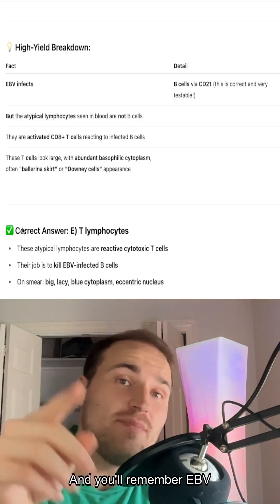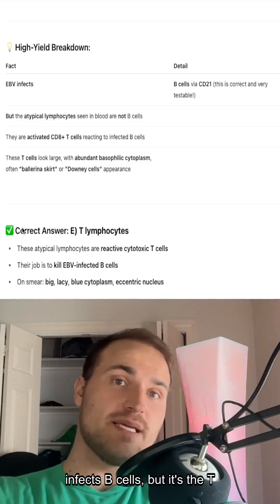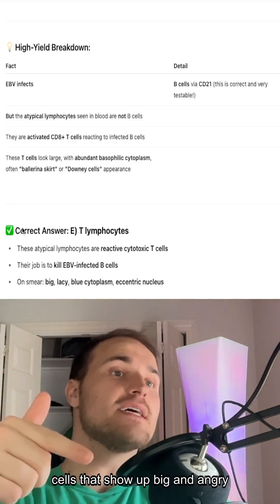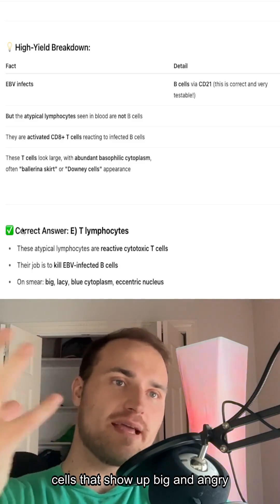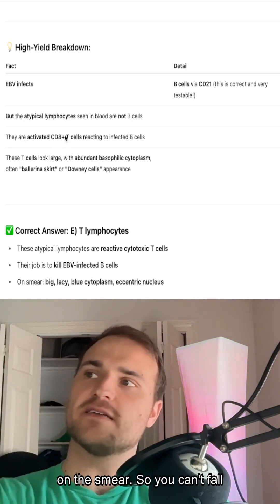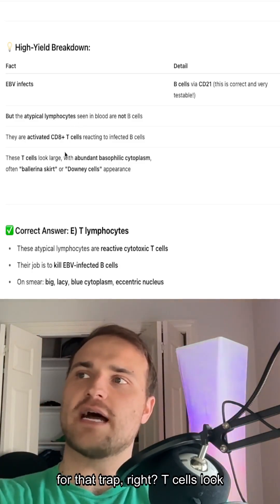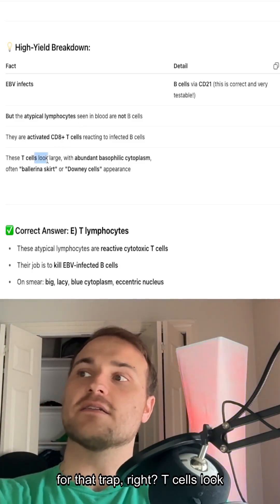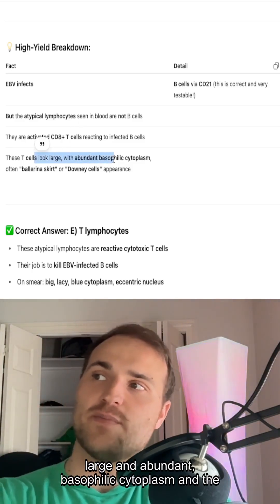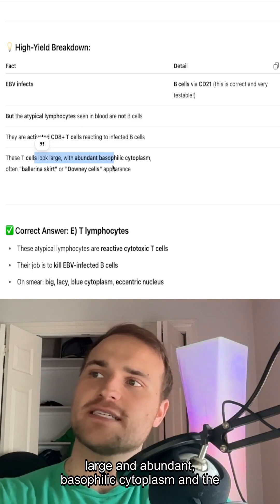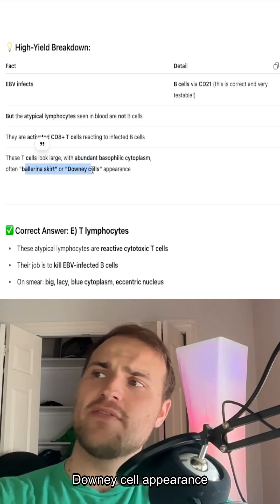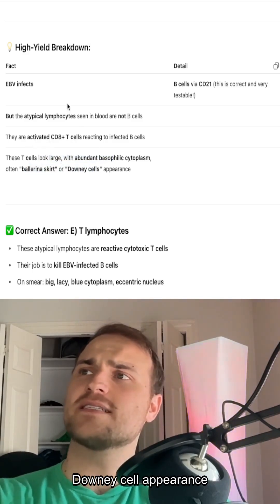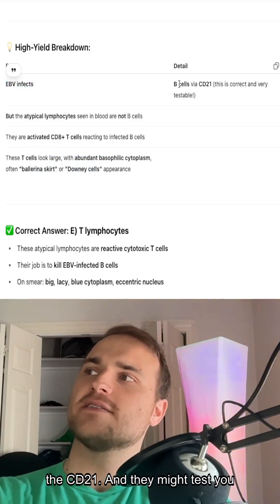You'll see on the smear a big, blue, and messy downy cell appearance. You'll remember EBV infects B cells, but it's the T cells that show up big and angry on the smear. T cells look large, with abundant basophilic cytoplasm and the downy cell appearance in Epstein-Barr virus.